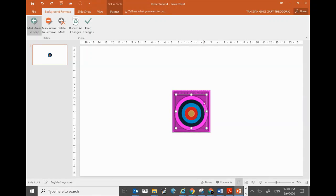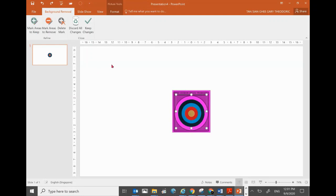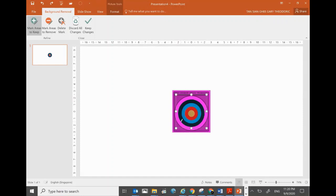Let me show you one more time how to get this pencil. Just click on Mark Areas to Keep, bring the cursor to the picture with the pencil. Now, if you want to retain the outer circle, what I need to do is just click on any space within the outer circle. If it works, it will turn to the original color.